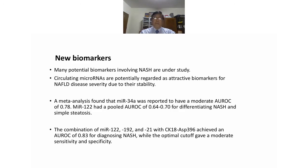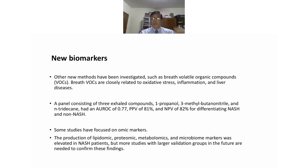Other novel biomarkers include breath volatile organic compounds (VOCs), which are closely related to oxidative stress, inflammation, and liver disease. A panel consisting of three acyl compounds — 1-propanol, 3-methylbutanal, and N-tridecane — achieved an AUROC of 0.77, PPV of 81%, and NPV of 82% for differentiating NASH from non-NASH.